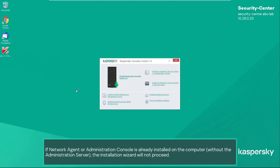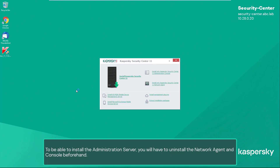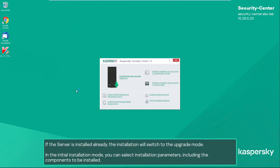Before installing the software, the installation wizard checks the system requirements. If network agent or administration console is already installed on the computer without the administration server, the installation wizard will not proceed. To be able to install the administration server, you will have to uninstall the network agent and console beforehand. If the server is already installed, the installation will switch to upgrade mode.